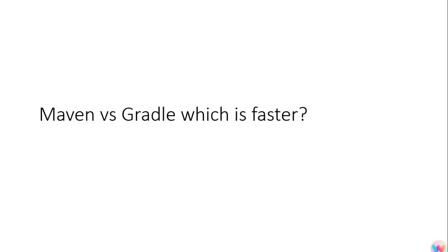The next question was Maven and Gradle, which is faster? So in case of Maven, when we are adding any new dependency or trying to run our application, everything will be running again and again. But in case of Gradle it performs incremental building.